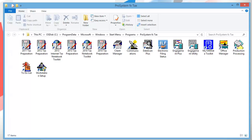You now have a ProSystem fx Tax icon group on your Windows desktop. The folder will have all of the program icons for the years and programs that are installed. Double-click on an icon to open the corresponding program.